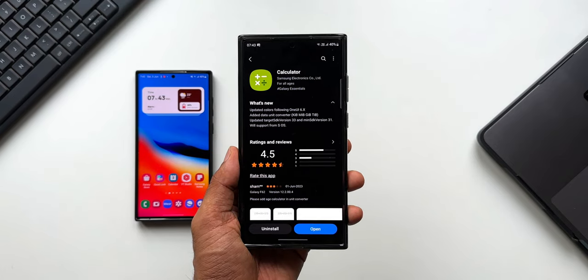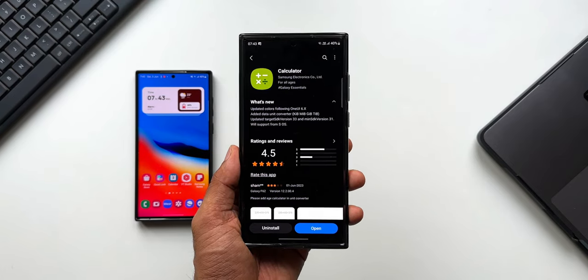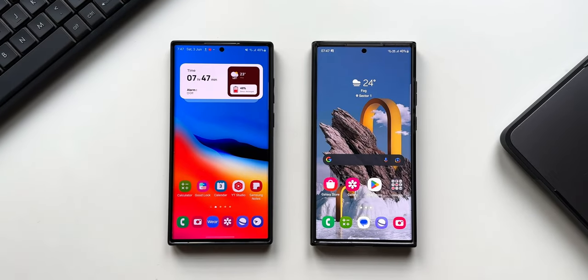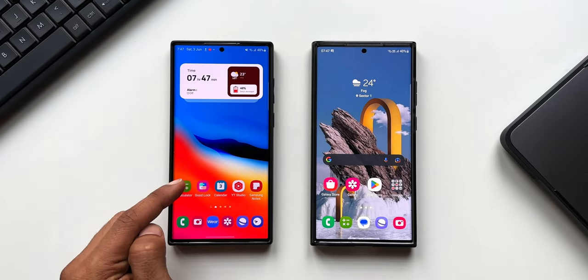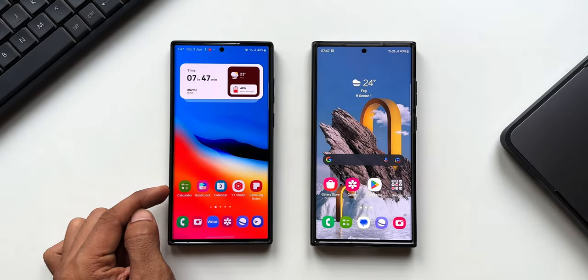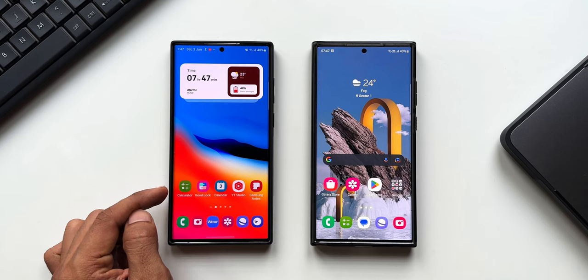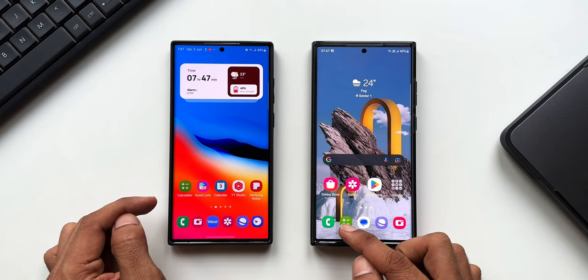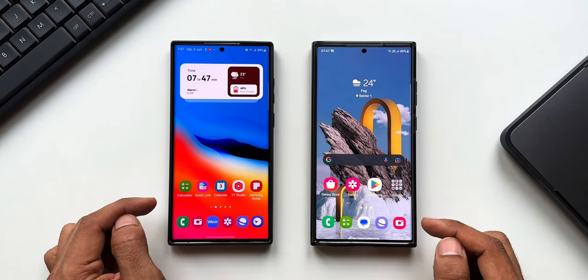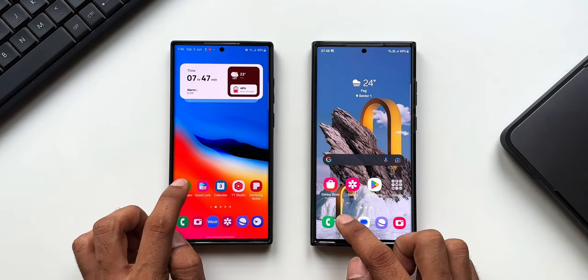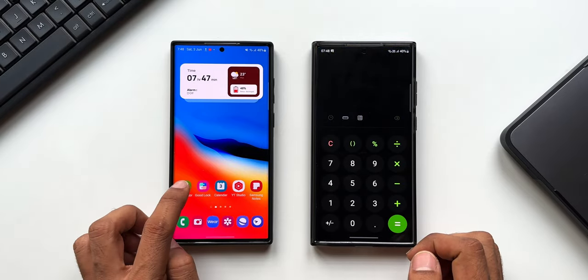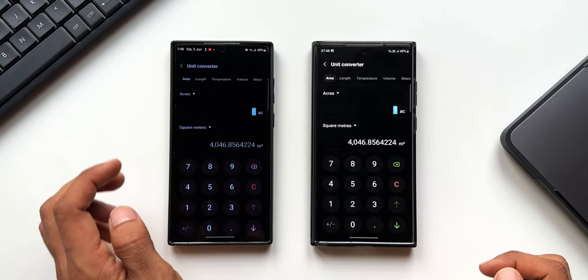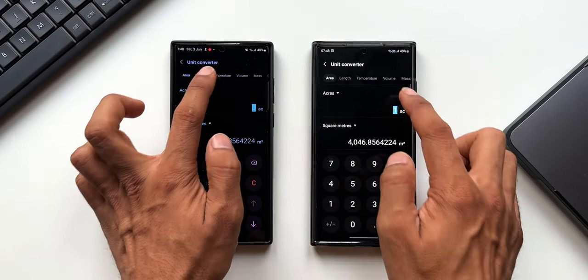On the left hand side I've got the previous version of the calculator on the S22 Ultra, and here this is the updated version on the S23 Ultra. Now let's open the calculator application and tap on the unit converter icon here.